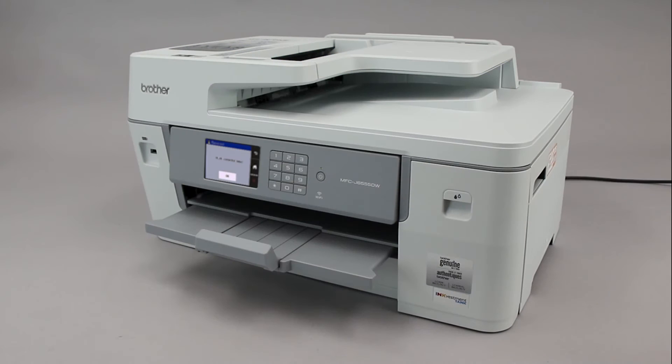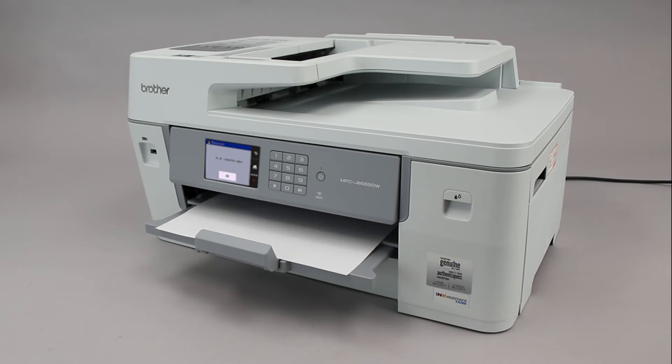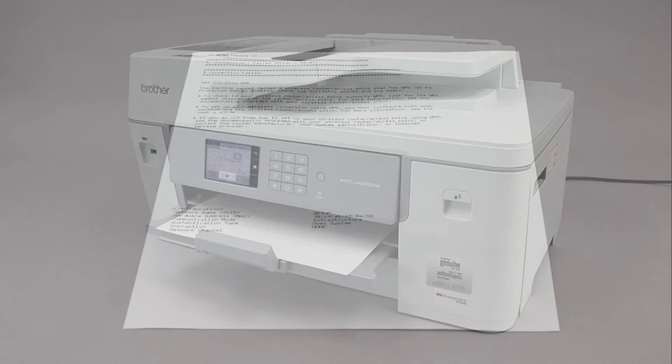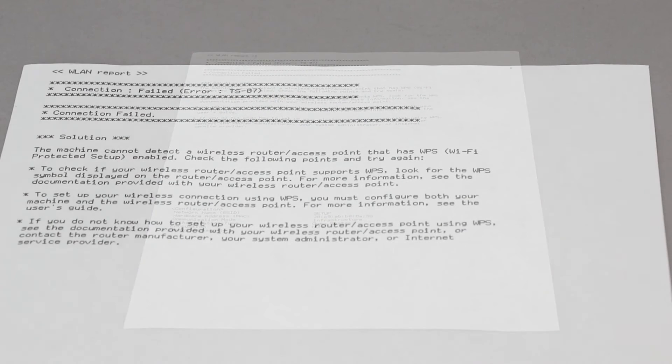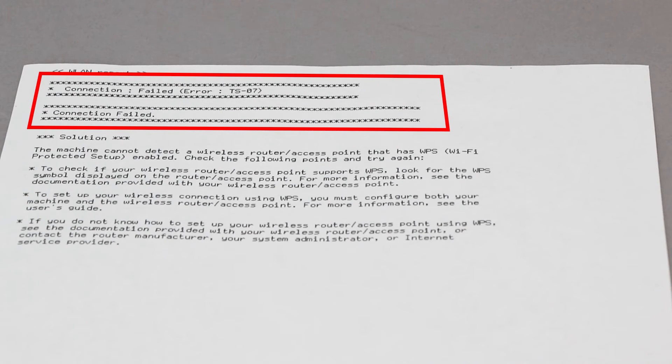If the connection fails, a confirmation page will print indicating a failed connection. You'll need to reboot the power to your router and the Brother machine and try again.